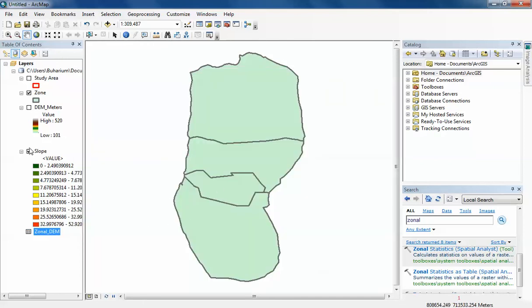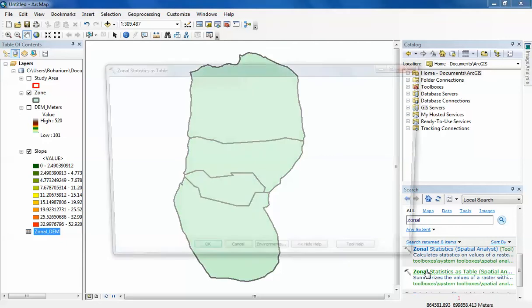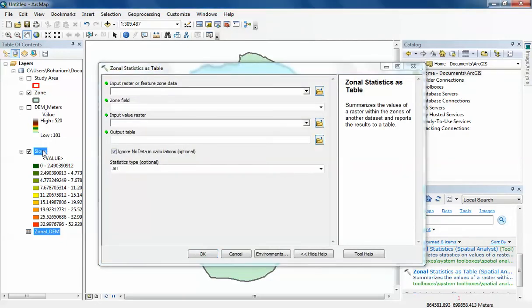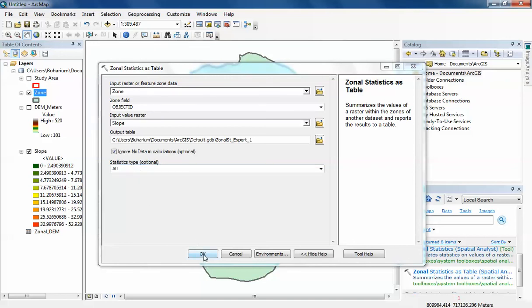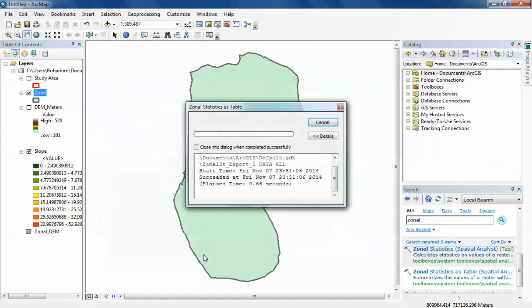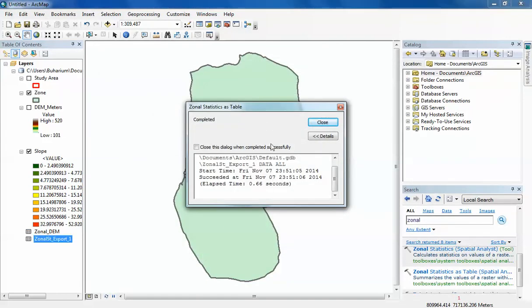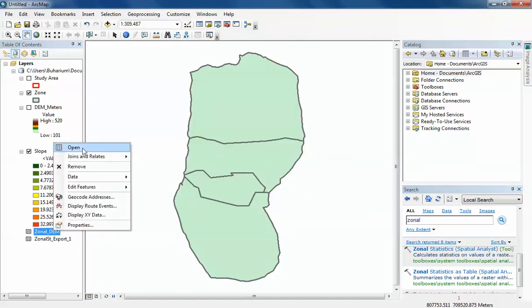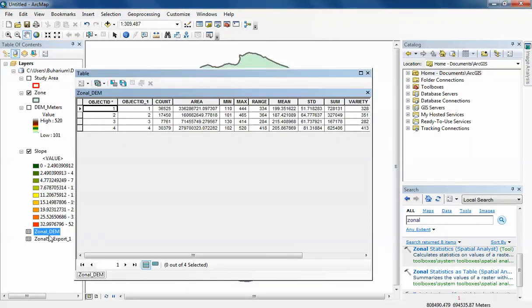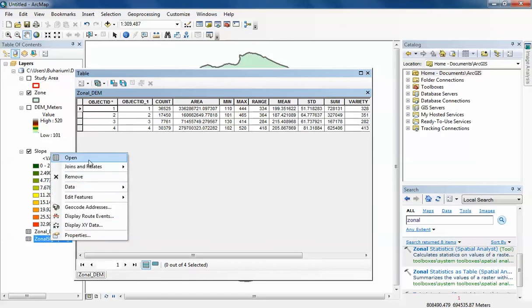I can just run the same tool the same way for the slope. This time I'm going to put in my slope as the input value raster and drag in my zone data into the zone data. I'm going to leave it at All statistic type and click OK. There you go, I have two tables here: my digital elevation model and my slope.